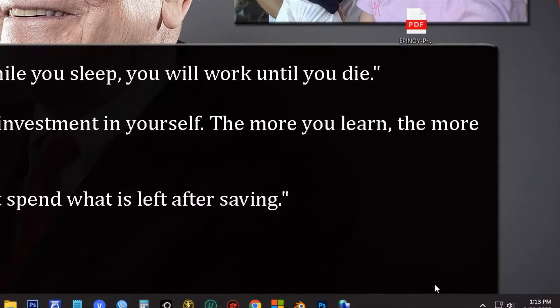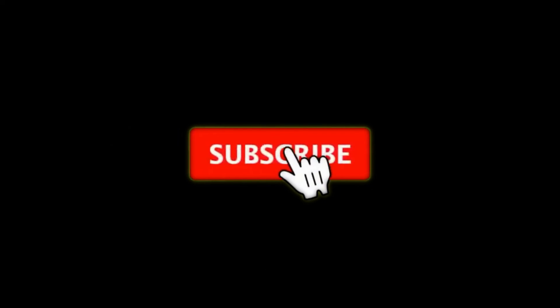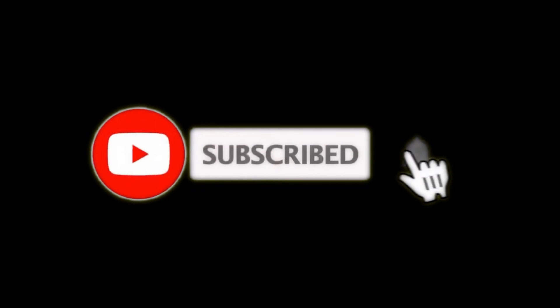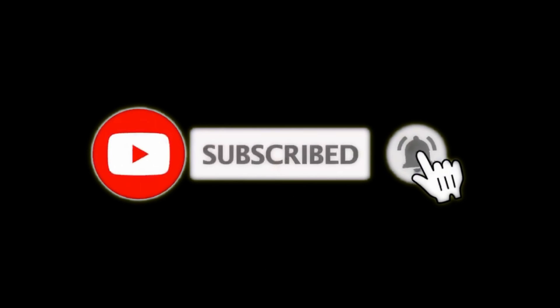Please support my channel by subscribing and liking this video. Thank you so much and see you in future tutorials.